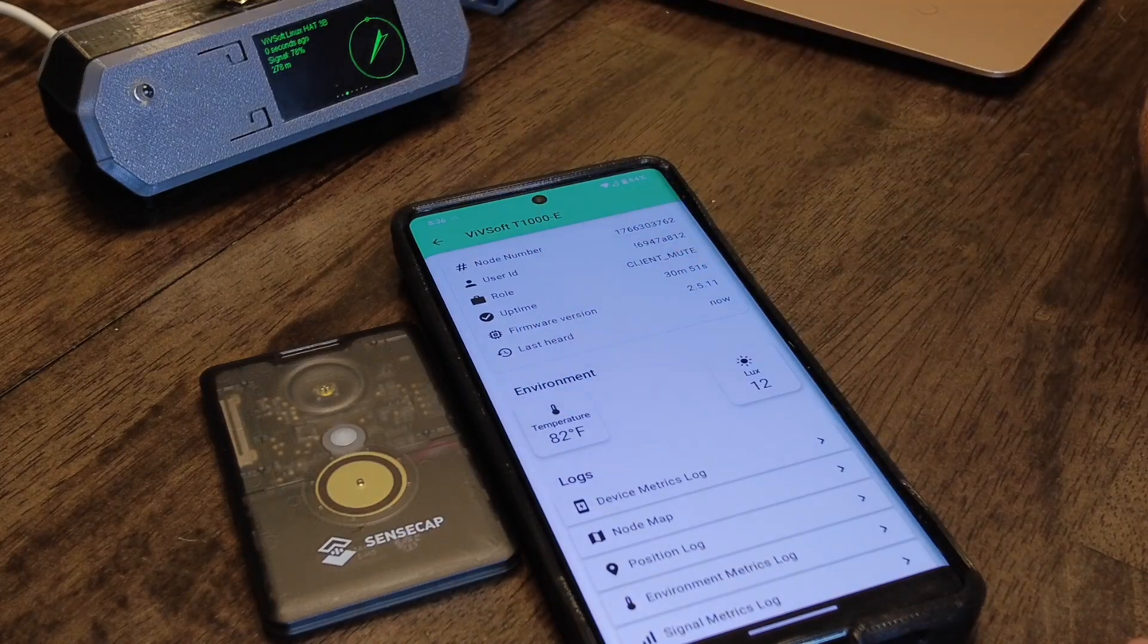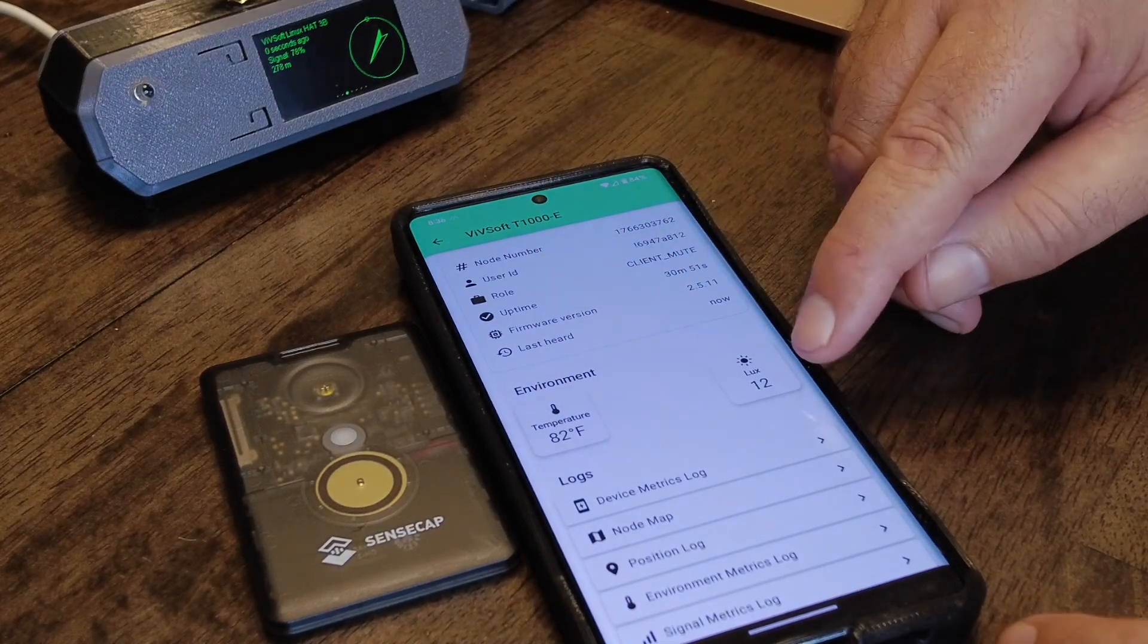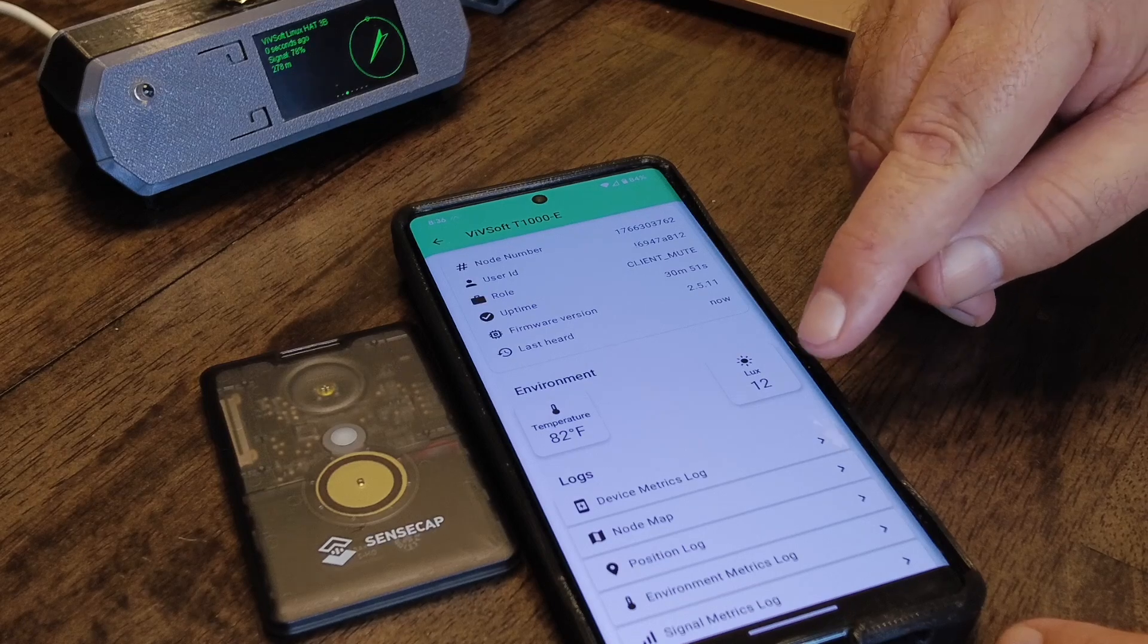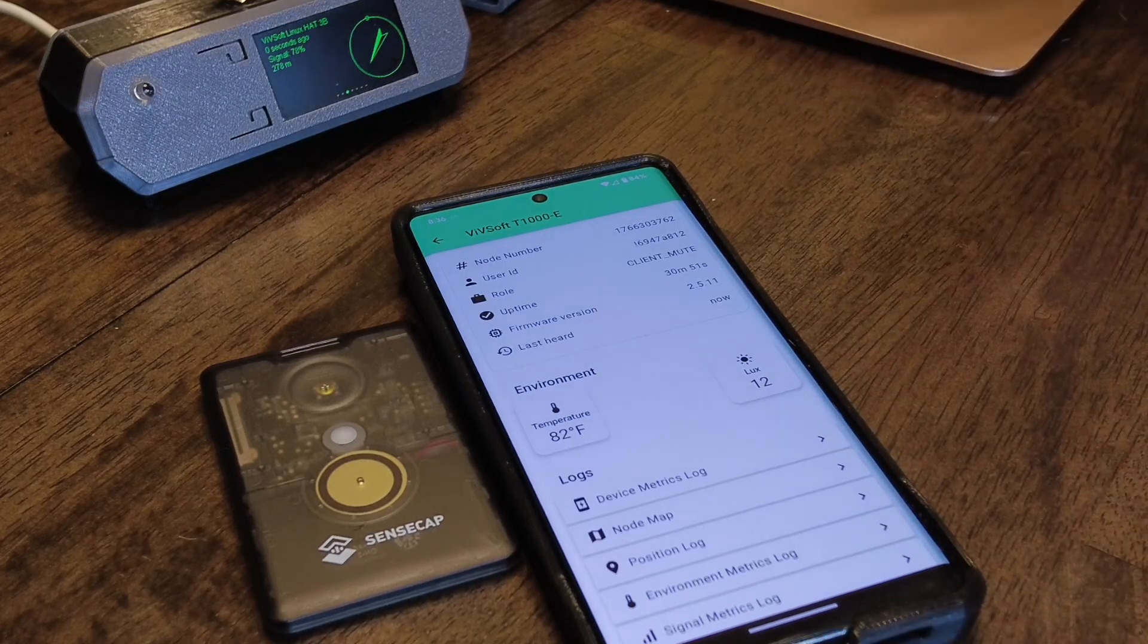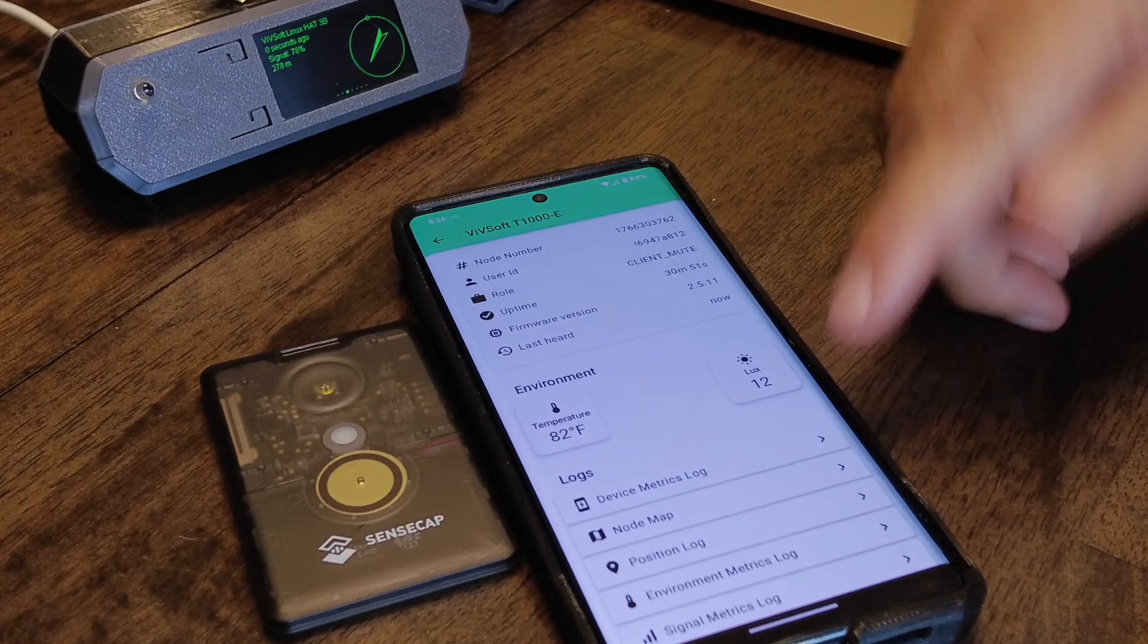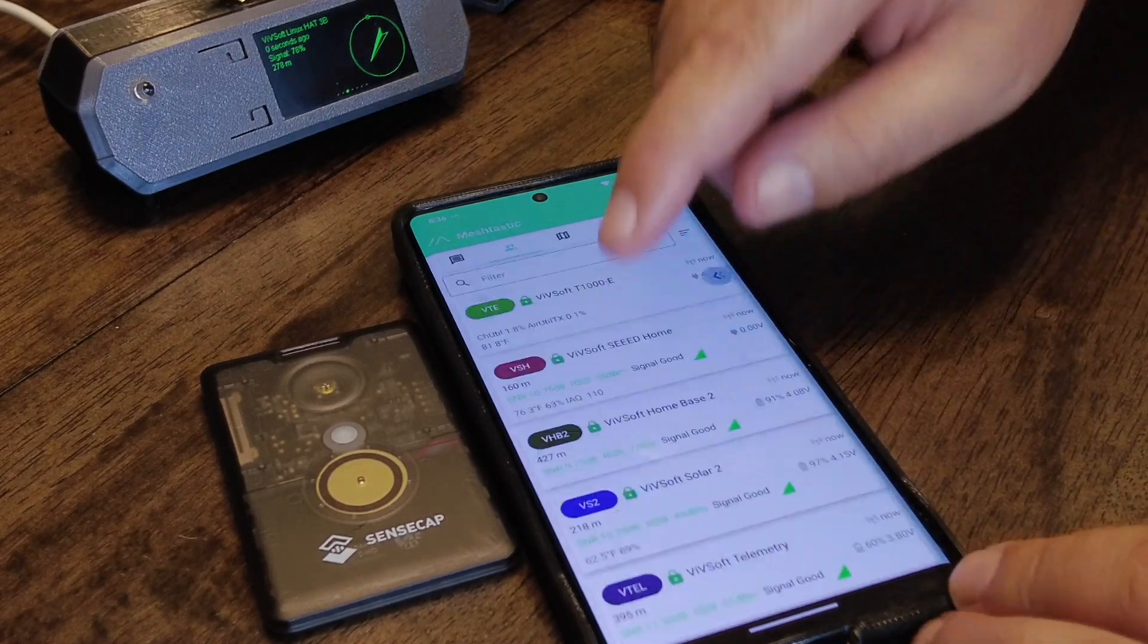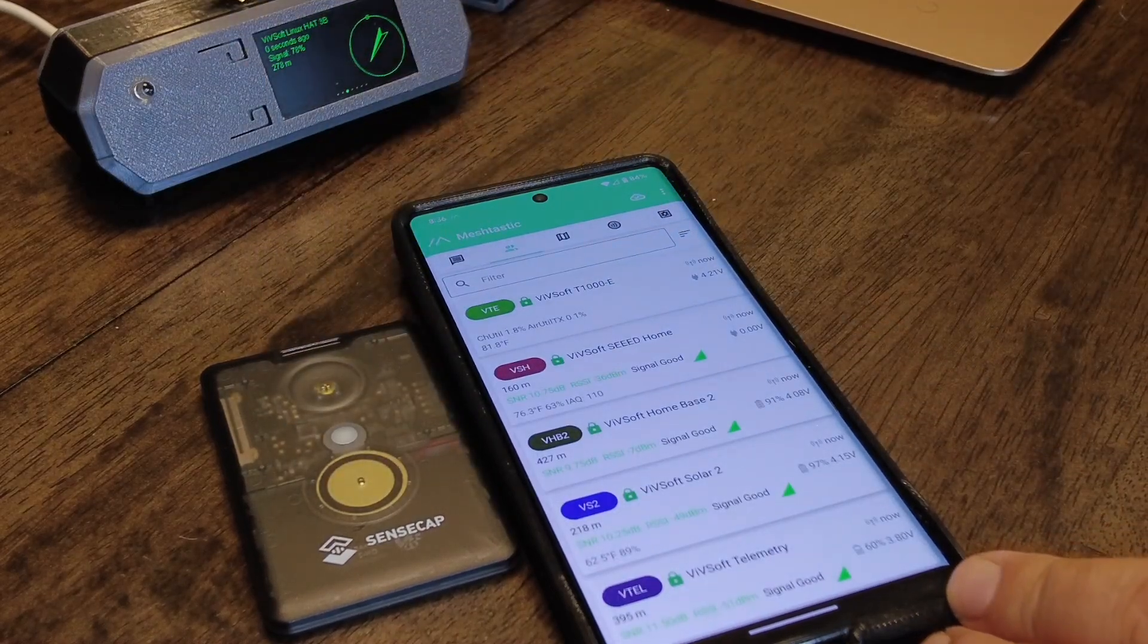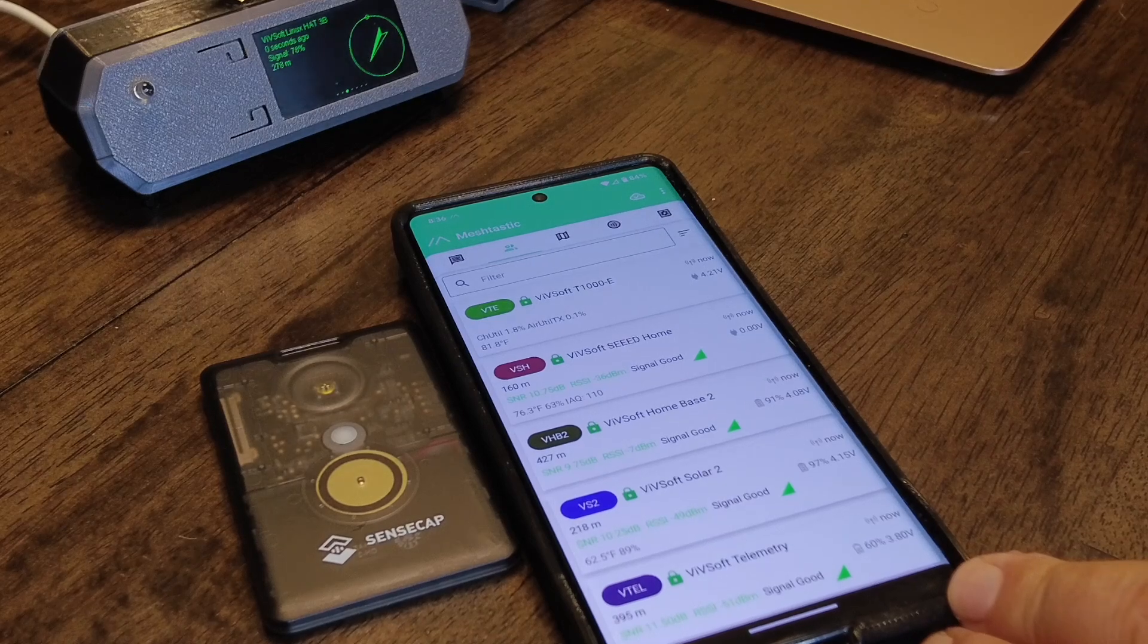It's got a lux sensor as well that shows how bright it is. So there's the lux sensor, which is pretty neat, and that's built into this little node over here.